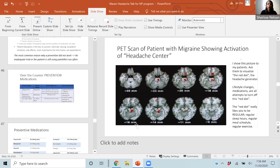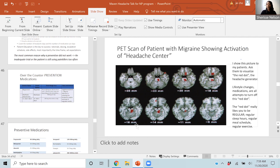Thank you, Dr. Cho, for sharing your expertise today. Just so everyone knows, Dr. Cho is available on VC for consults. Please feel free to reach out to her if you have any questions.